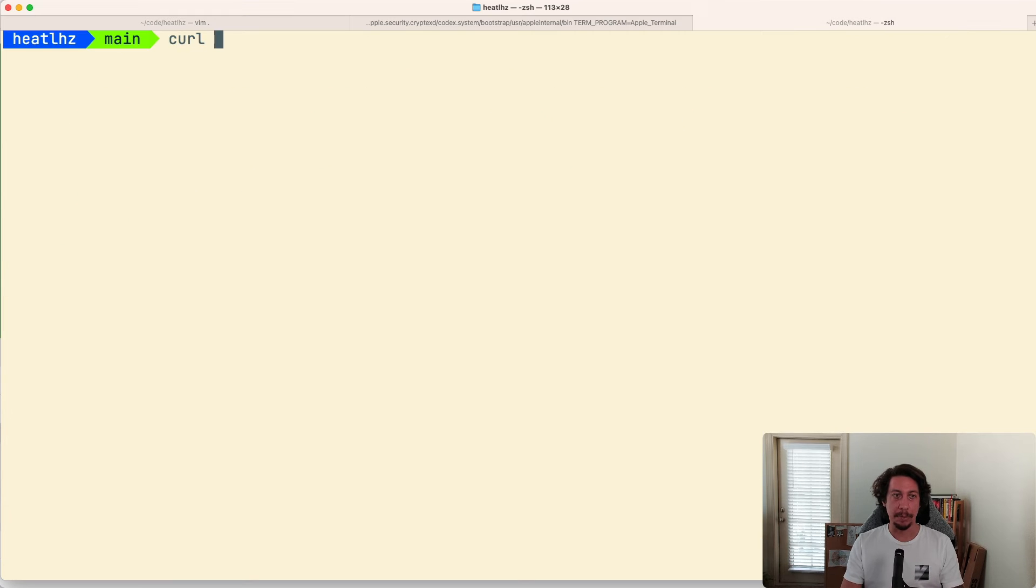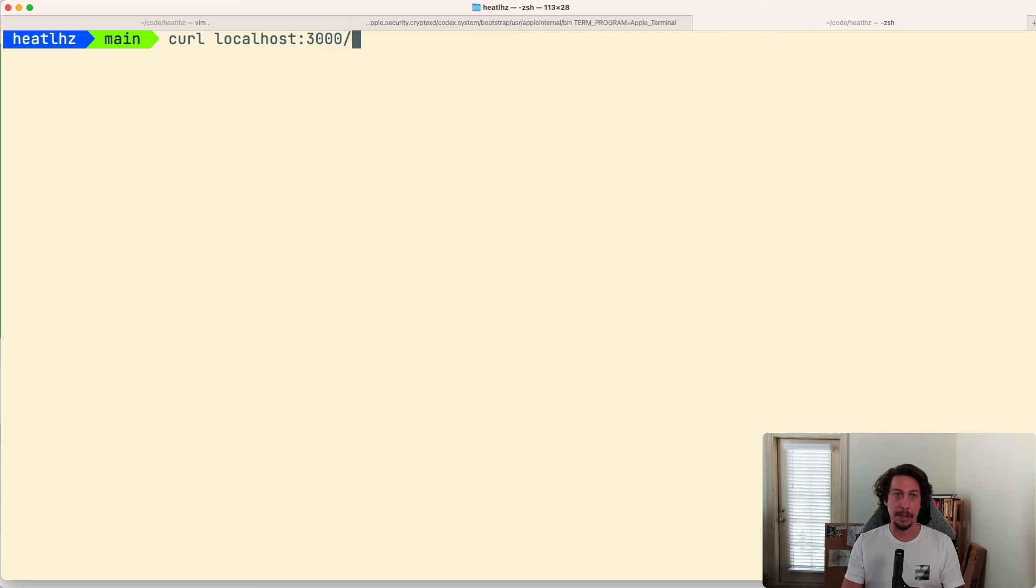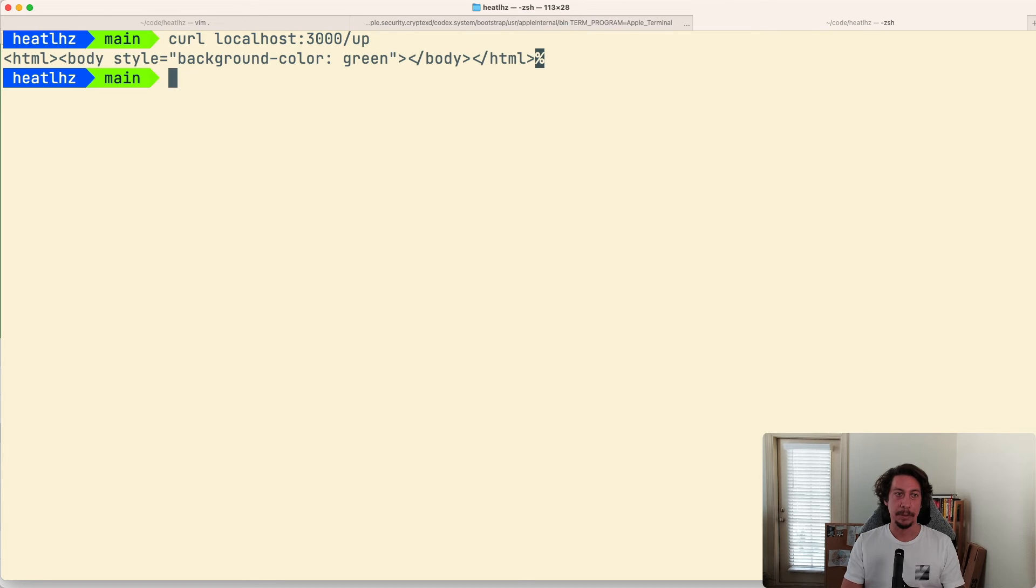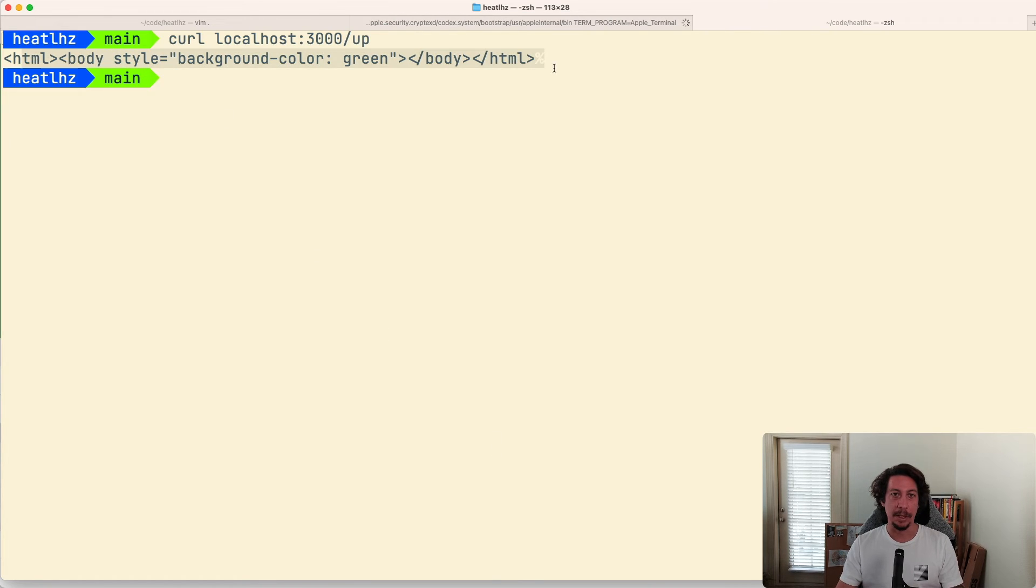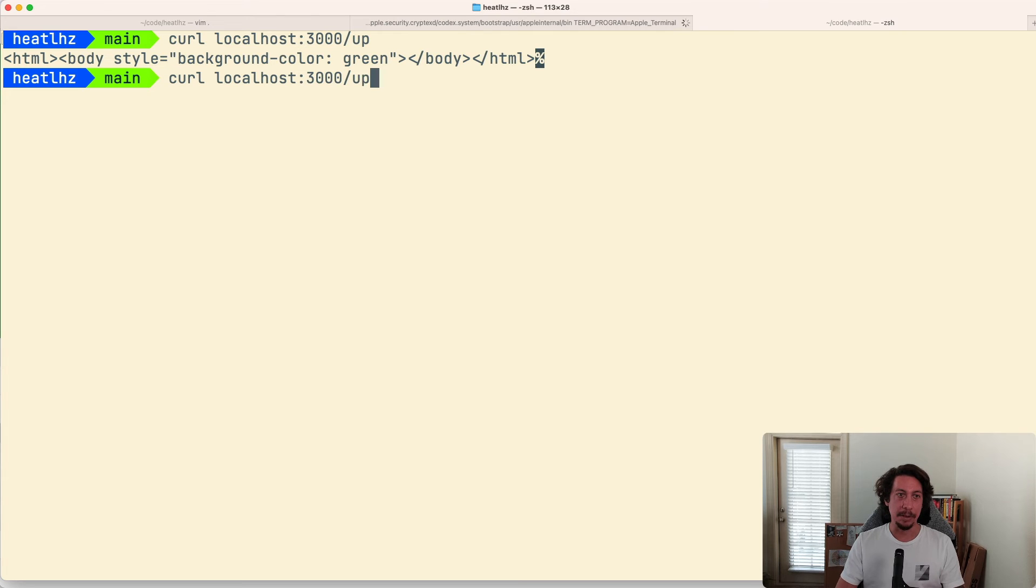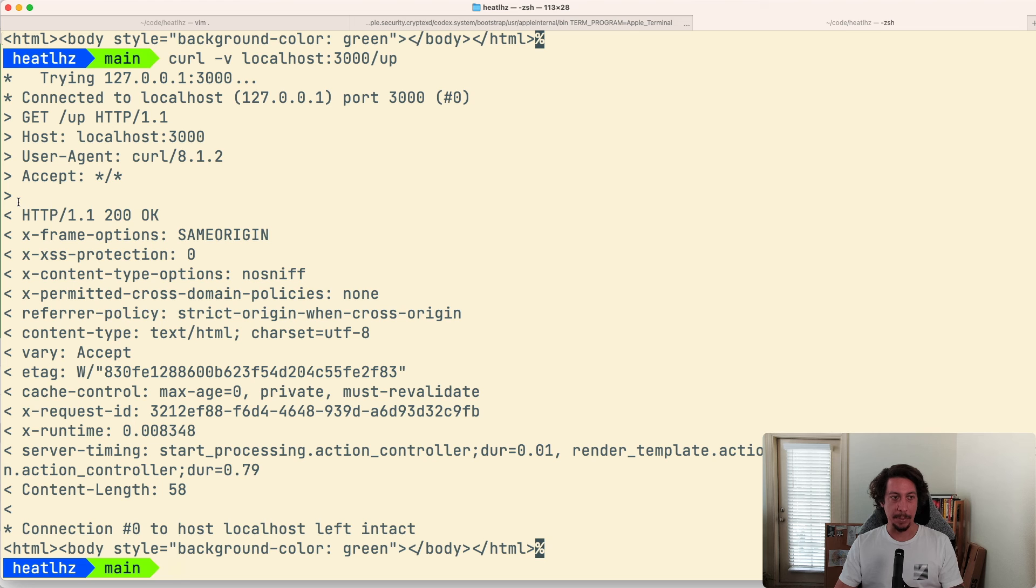Now if we do a curl to localhost:3000/up, we can see that the response that we get is just the HTML response. If we add a -v in here, we see that we get back our 200 OK response.